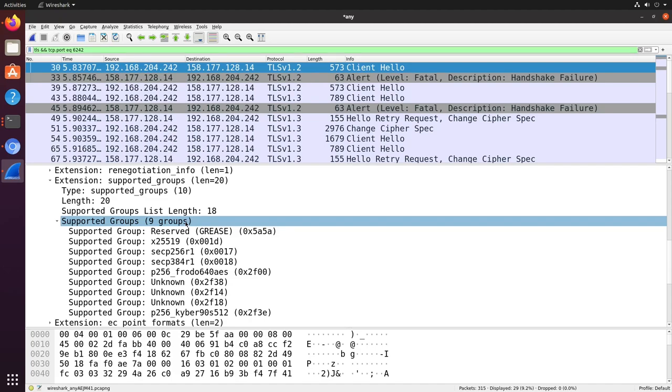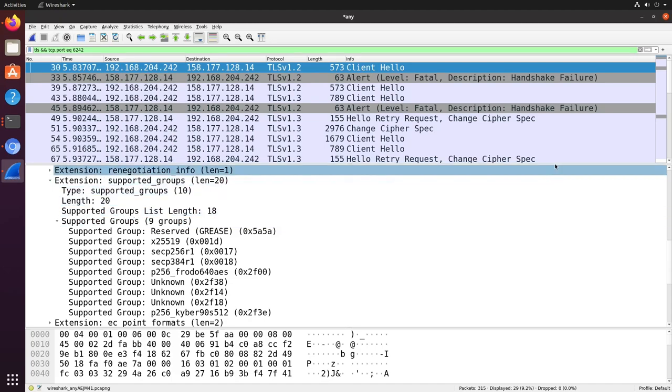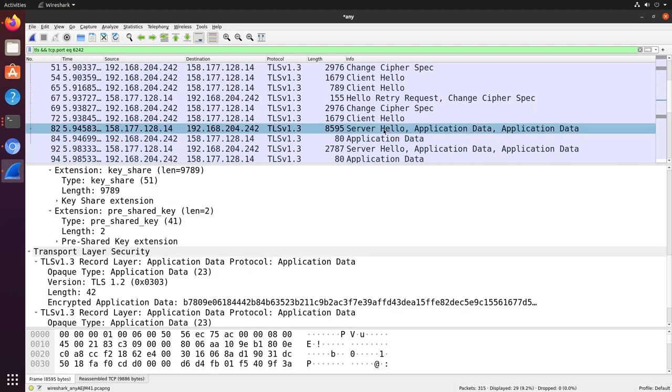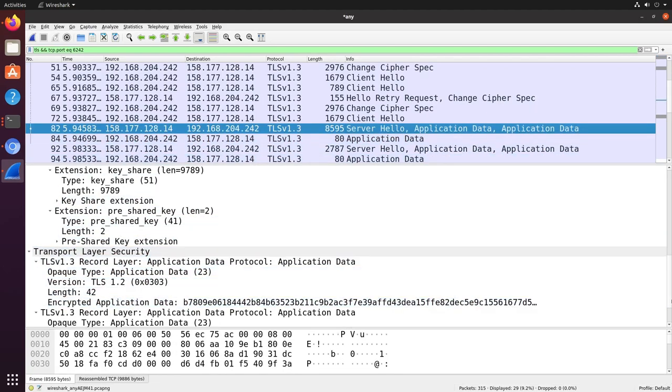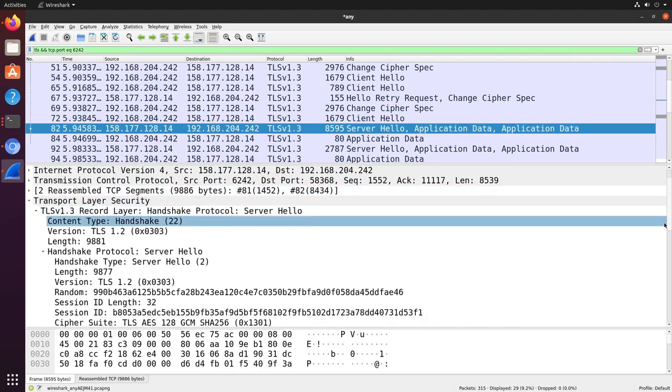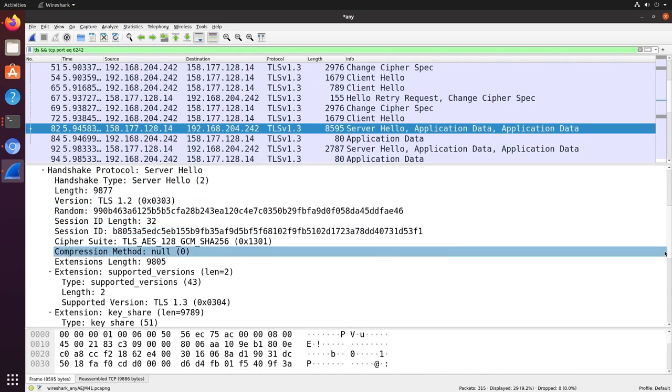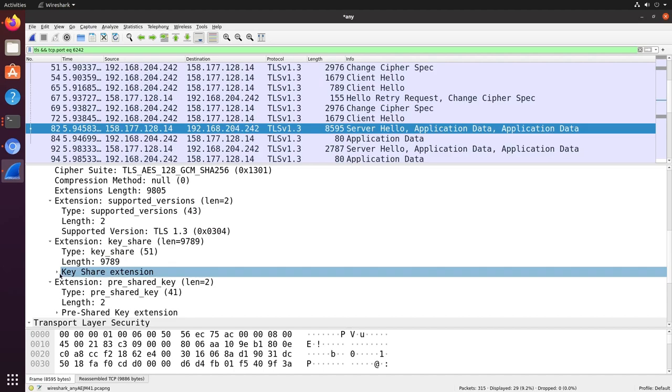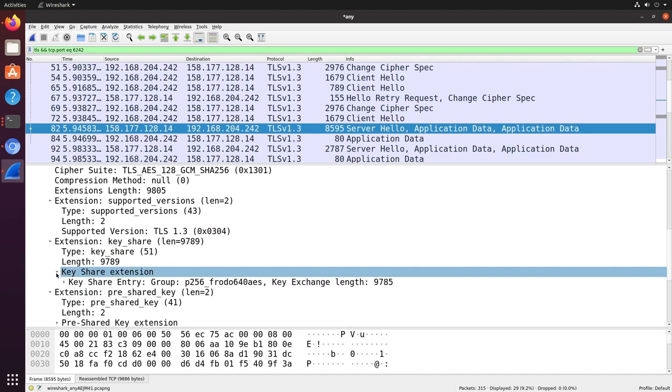The server compares this list with its own configuration, selects one, and notifies the client through the server hello message, and specifically through the key share extension. Here, we can see the server has selected a variant of Frodo.